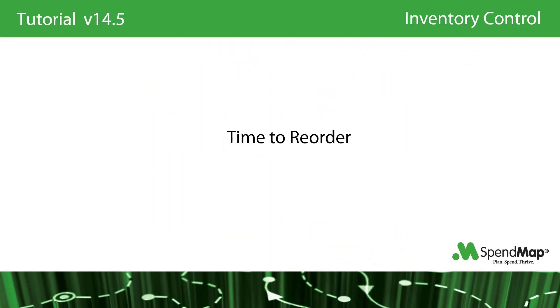As your stock gets depleted, eventually you need to replenish your inventory. Rather than dealing with one item at a time, most SpendMap customers make stock replenishment part of their weekly or bi-weekly routine to get some economies of scale for order processing and maybe save on some shipping costs. And remember, since SpendMap maintains a perpetual inventory, you won't have to do a physical inventory count to figure out which items you need to reorder.